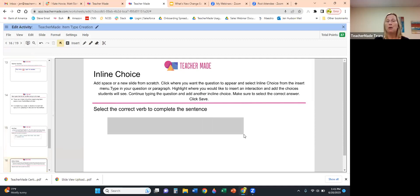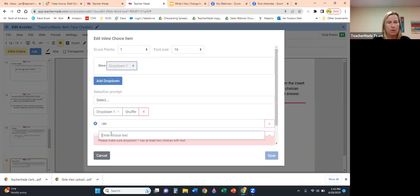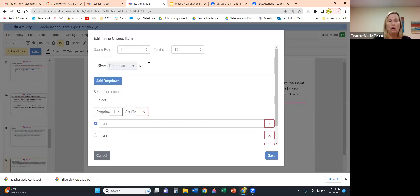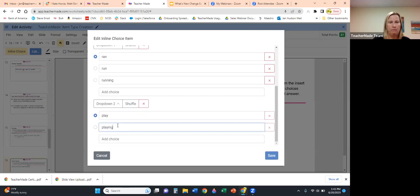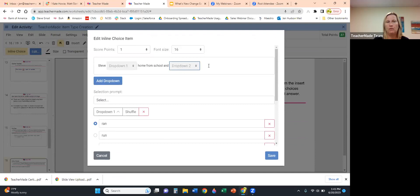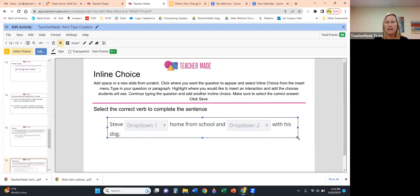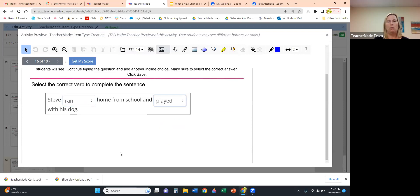Inline Choice works similarly. Highlight, click Inline Choice, and start entering your sentence with drop-downs embedded — for example: 'Steve [ran/run/running] home from school and [play/playing/played] with his dog.' Mark the correct answer for each drop-down, increase the font size, and save. You can resize so all the drop-downs appear on the same line. Students will see the sentence with drop-down selectors and choose the correct verb forms.